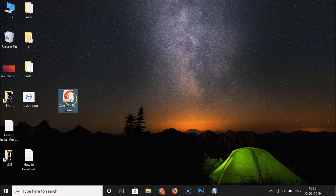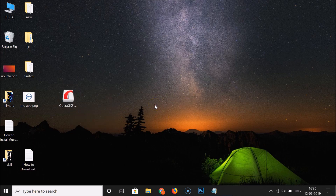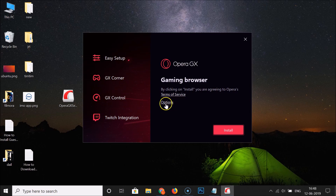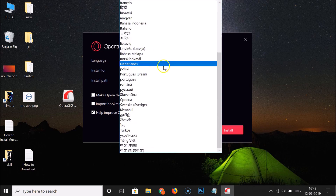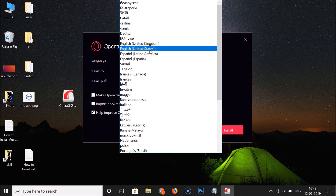To run the setup file, just double-click on it. Here we have the Opera GX gaming browser installation window. By clicking Install you are agreeing to Opera's terms of service. Here we have an Options link — click on it and you can see various options. The first option is language, currently set to English (United States). If you want to change the language, click on it and select from the available languages, but English United States is fine for me.